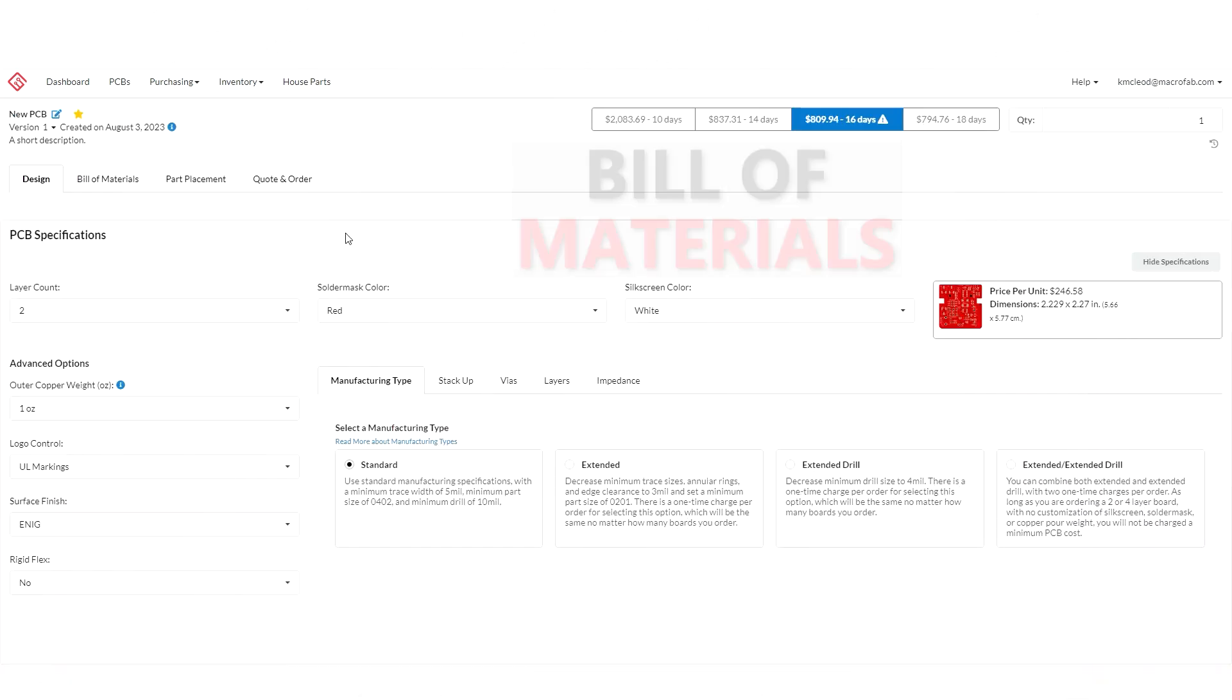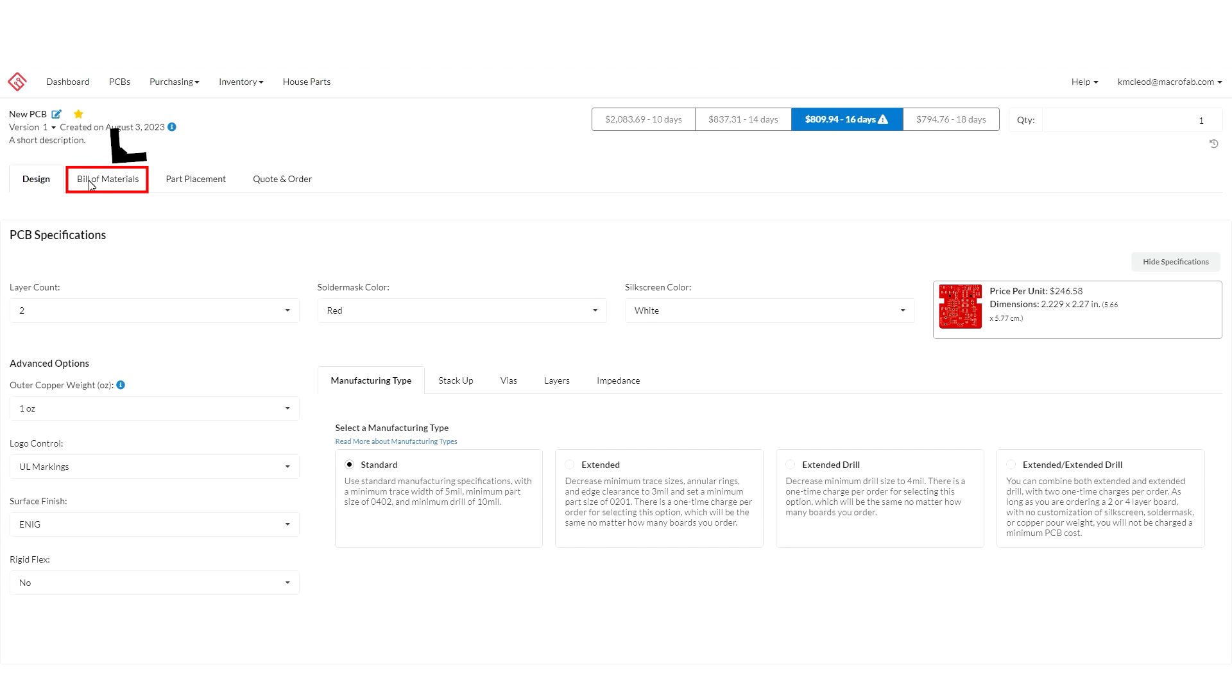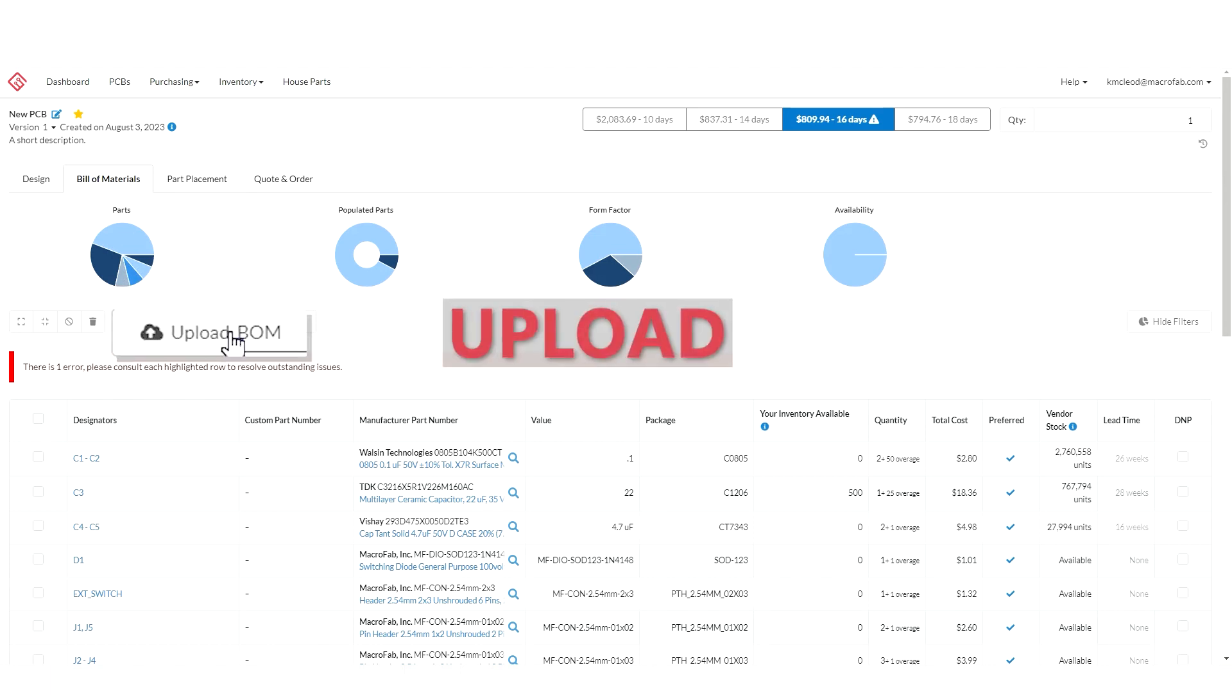Next let's go over to the bill of materials. Here I have a bill of materials already created from my design file. If your design files did not include complete bill of materials data you can upload one here with an Excel spreadsheet.